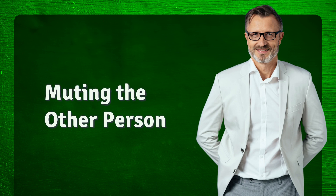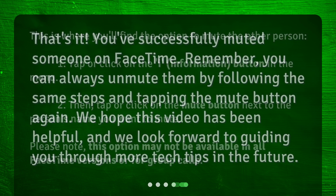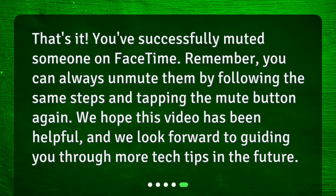Muting the other person. This is where you'll find the option to mute the other person. 1. Tap or click on the I (Information) button in the menu. 2. Then tap or click on the Mute button next to the person's name you want to mute. Please note, this option may not be available in all FaceTime versions or for group calls. That's it — you've successfully muted someone on FaceTime. Remember, you can always unmute them by following the same steps and tapping the Mute button again.